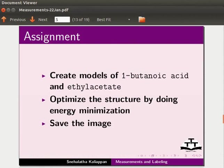As an assignment, create models of one butanoic acid and ethyl acetate. Optimize the structure by doing energy minimization and save the image. Your completed assignment should look as follows.